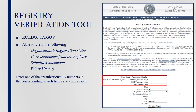Entities may view the status of their registration by using the Registry Verification Search Tool on the Attorney General's website at rct.doj.ca.gov. This tool can also be used to see any notices the Registry sent to the organization and any documents the organization filed with the Registry. Following registration, organizations are also able to view whether they are in good standing or delinquent with the Registry.